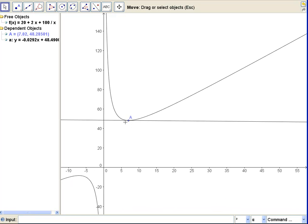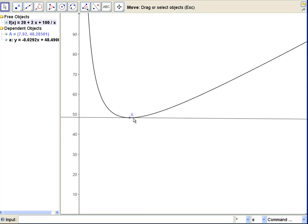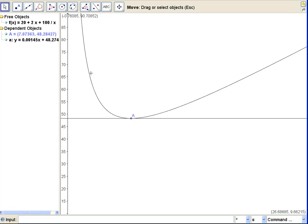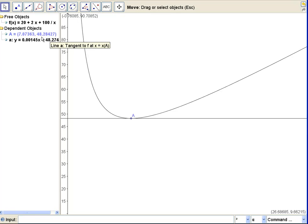If we zoom in a little bit, we can probably make it a little more exact. But we don't need to be too much more exact because the only changes now are occurring out in the third, fourth, fifth decimal places. This tells us that the x-coordinate of that point is 7.07. So the width that we want to make the printed portion of the poster should be a little more than 7 inches, and the total perimeter we'll get will be about 48 and a quarter.